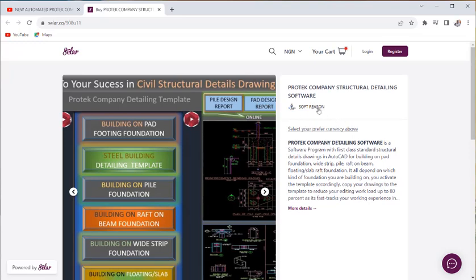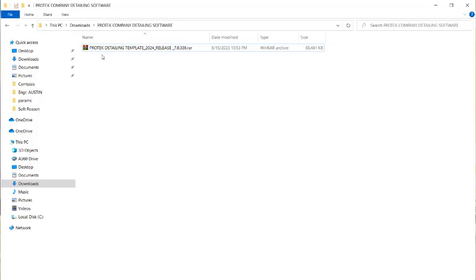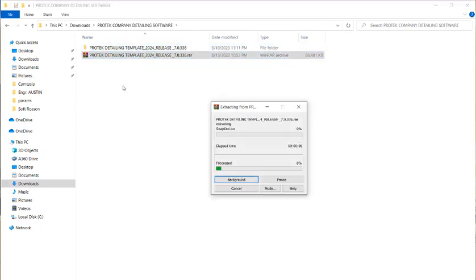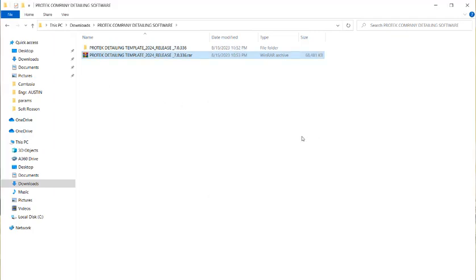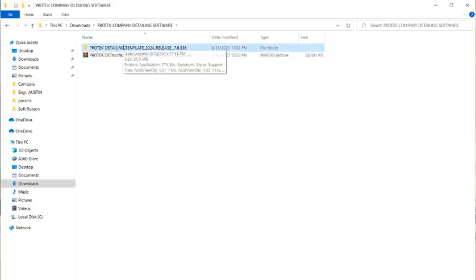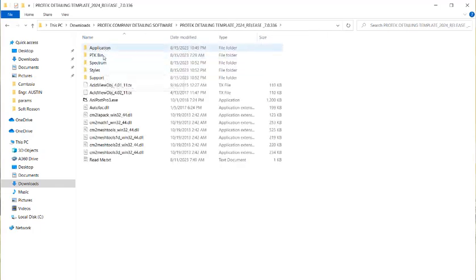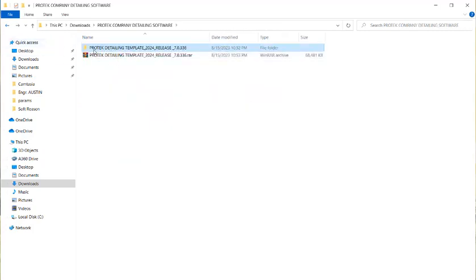After your purchase, the software will be downloaded in a zip format. You do not need to extract it with a password — just right-click and select 'Extract Here.' It extracts straight away with no password required. Once extracted, you will have a folder. Double-click the folder to see the series of software auxiliary files and the application itself.